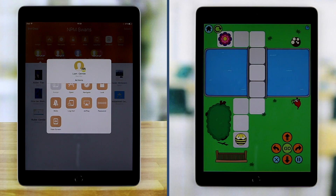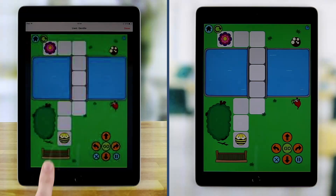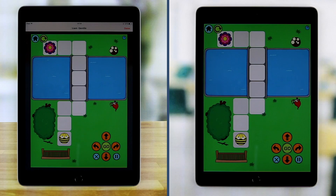Finally, if you need a full screen view of a student device, you can use the Screen View feature.